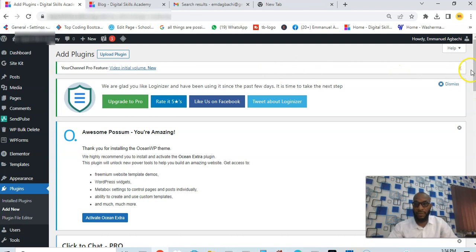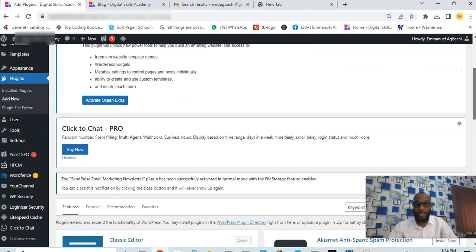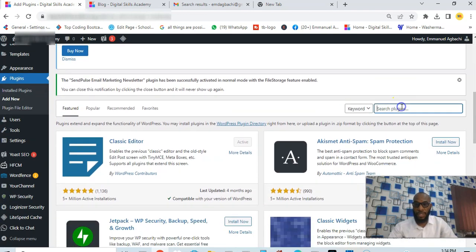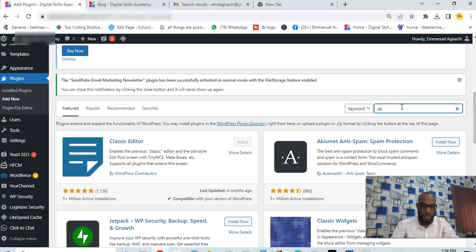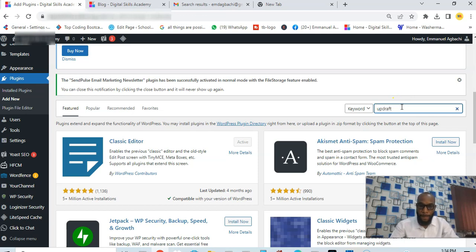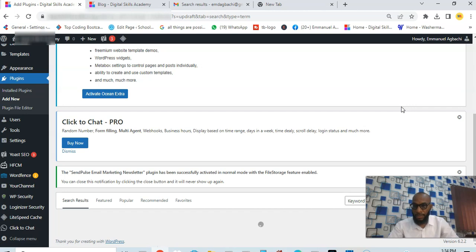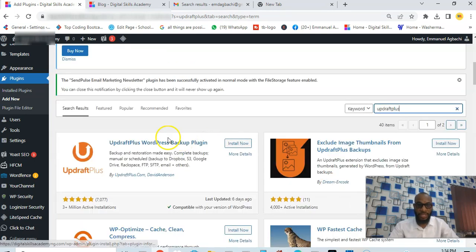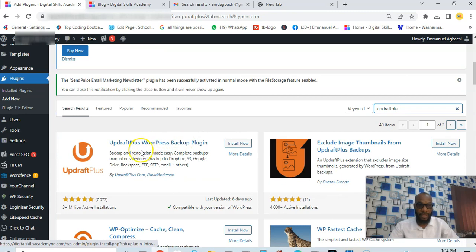You go to plugin, then add new, then you search for the plugin. Let's search for the plugin inside WordPress plugin database.